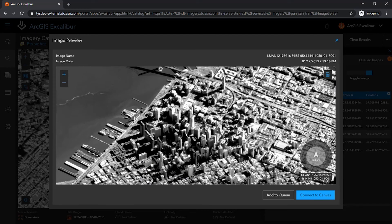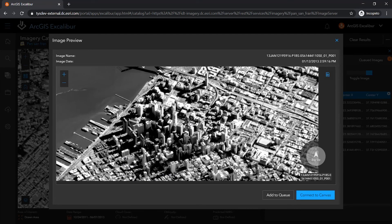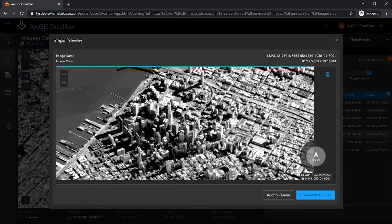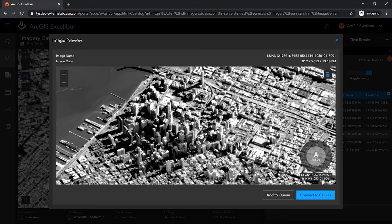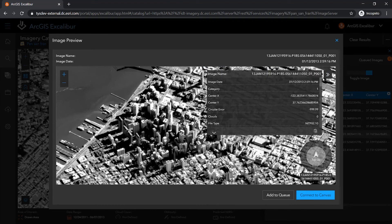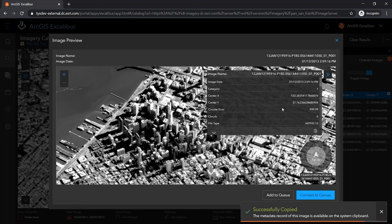This perspective allows me as an analyst to view the image in the way that it was captured off the sensor. The metadata for this image is just a click away from this view, and can be copied directly to your clipboard for dissemination.